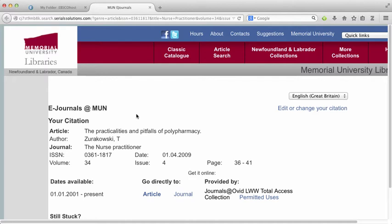Okay, so here we are on the get it at memorial page, and I can click on go directly to article to access the full text.